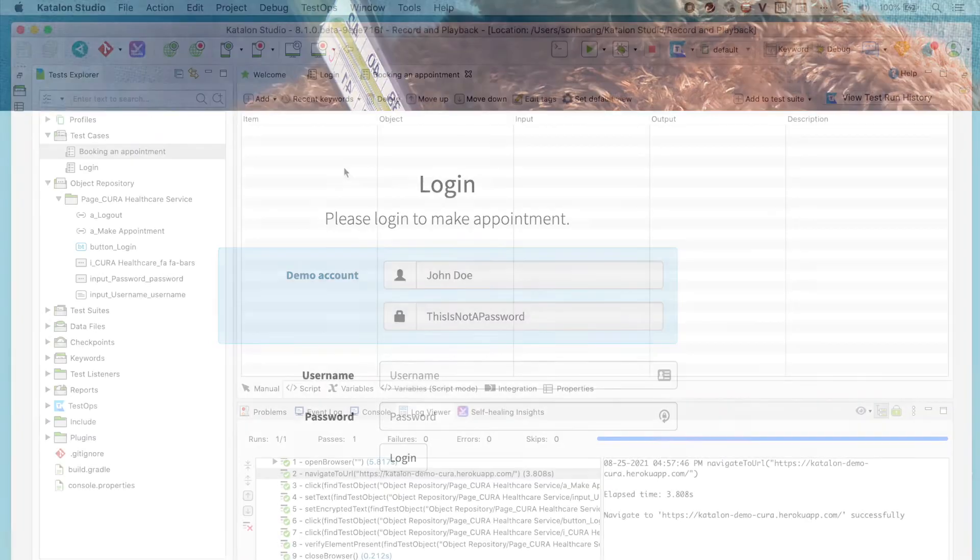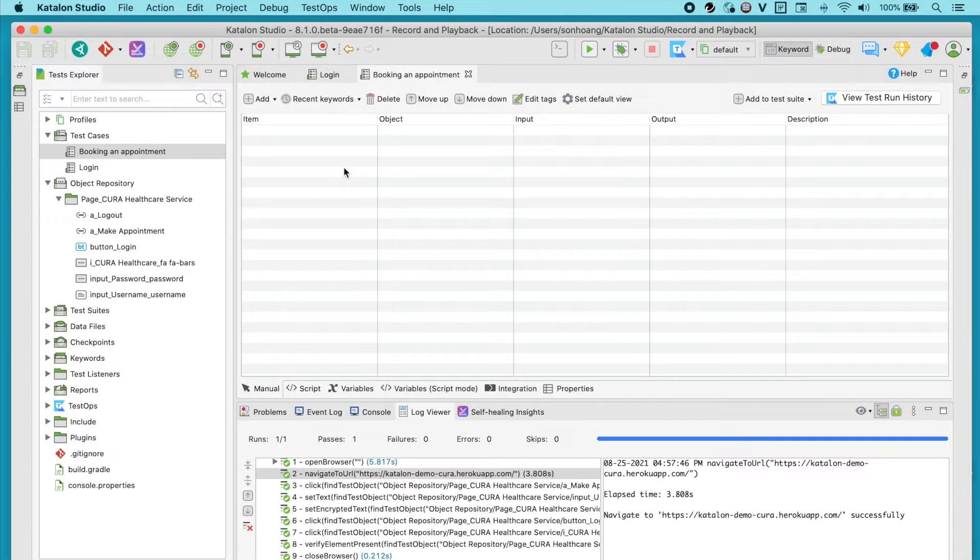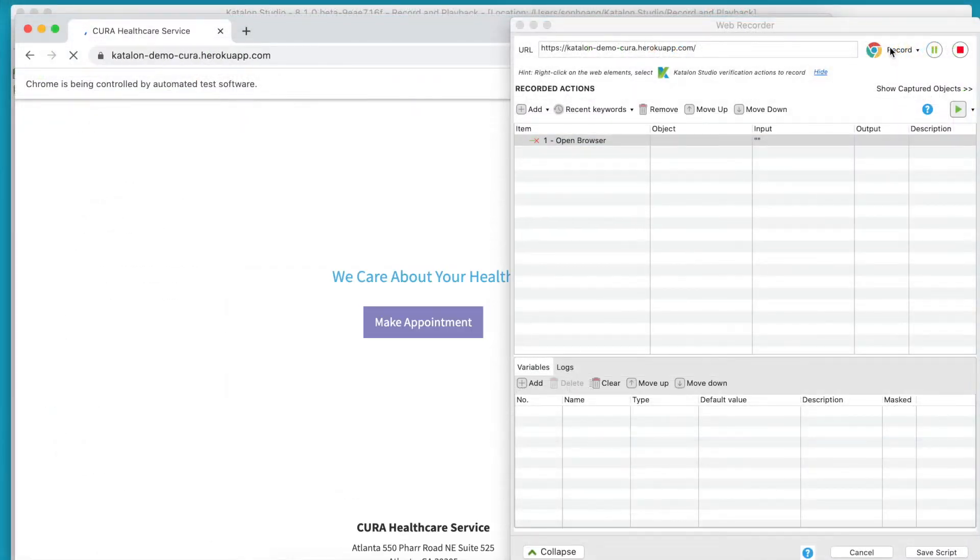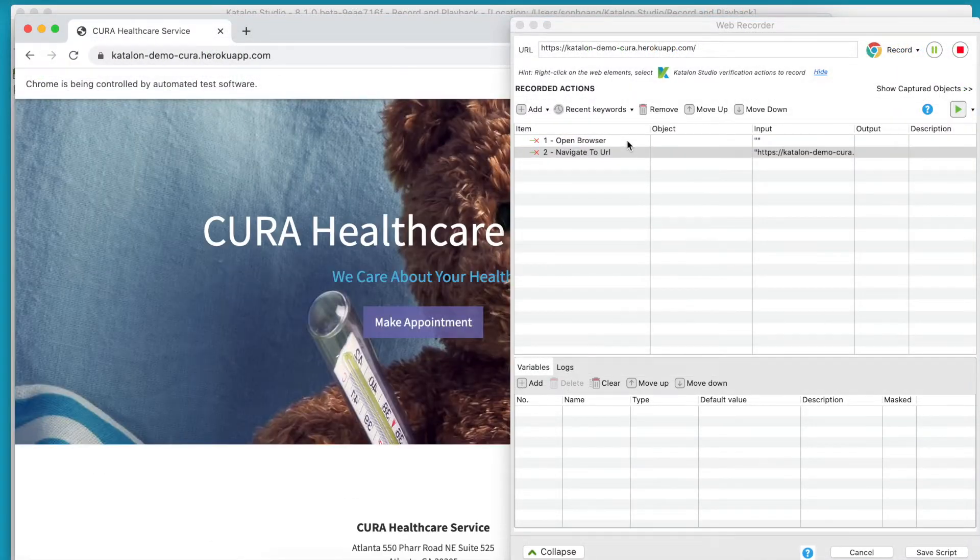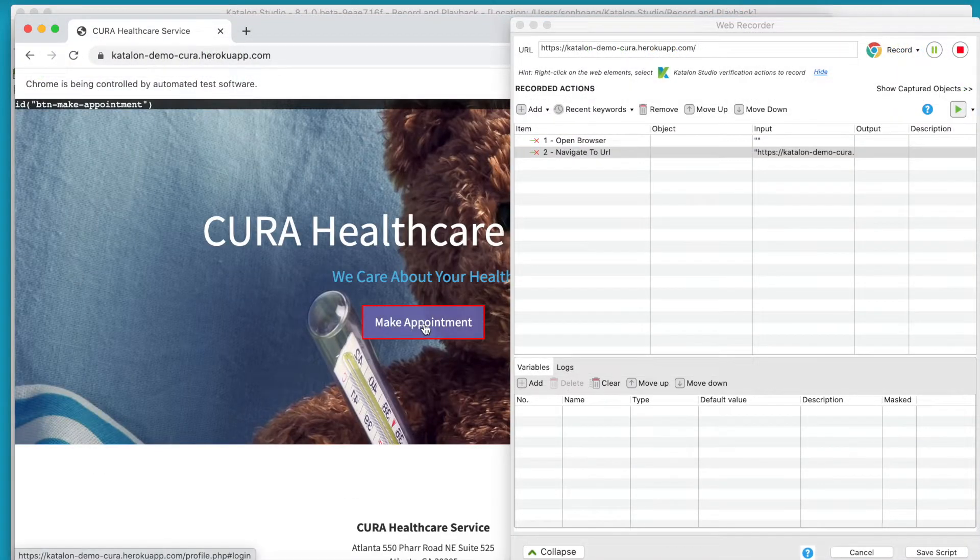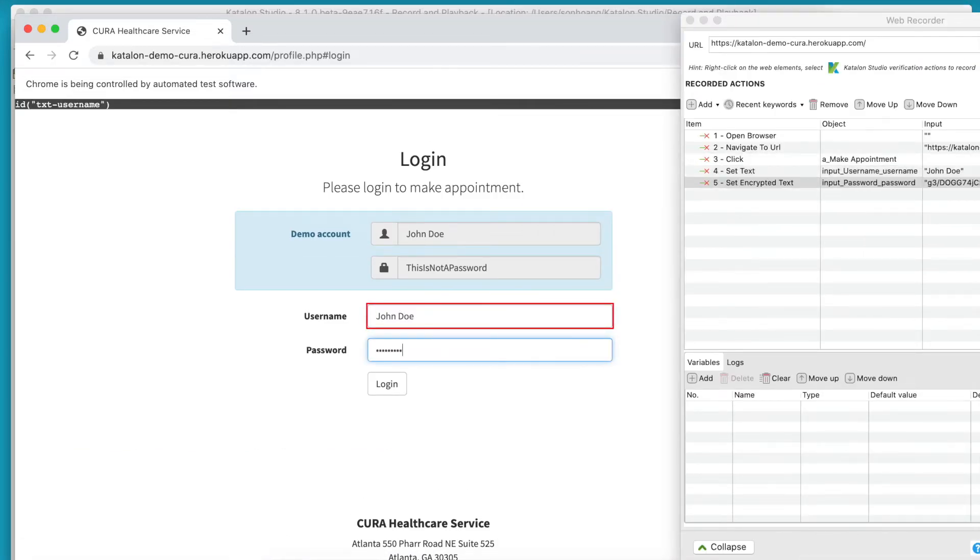This means our test case must have the needed steps to replicate what a successful login is like. You could hit the Record Web button and start recording everything from scratch. Open the web page, click on certain buttons and type in the username, password and continue from there.